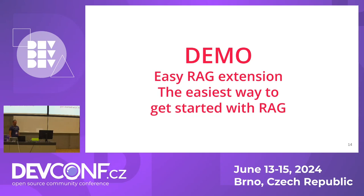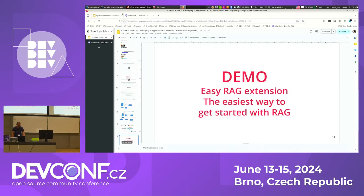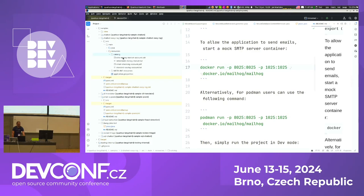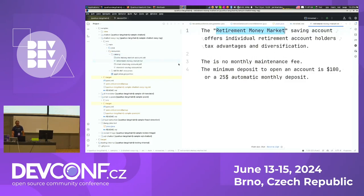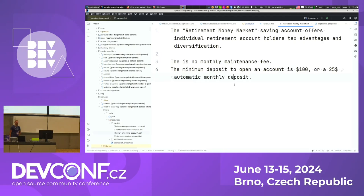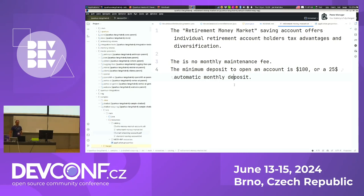Let's get to my first demo. I'll show the Easy RAG extension for Quarkus — the easiest way to build a RAG pipeline. Easy RAG works by simply taking your documents and putting them in one directory. In this example I have documents related to banking products — an example for a banking robot with knowledge about different account types a bank provides.